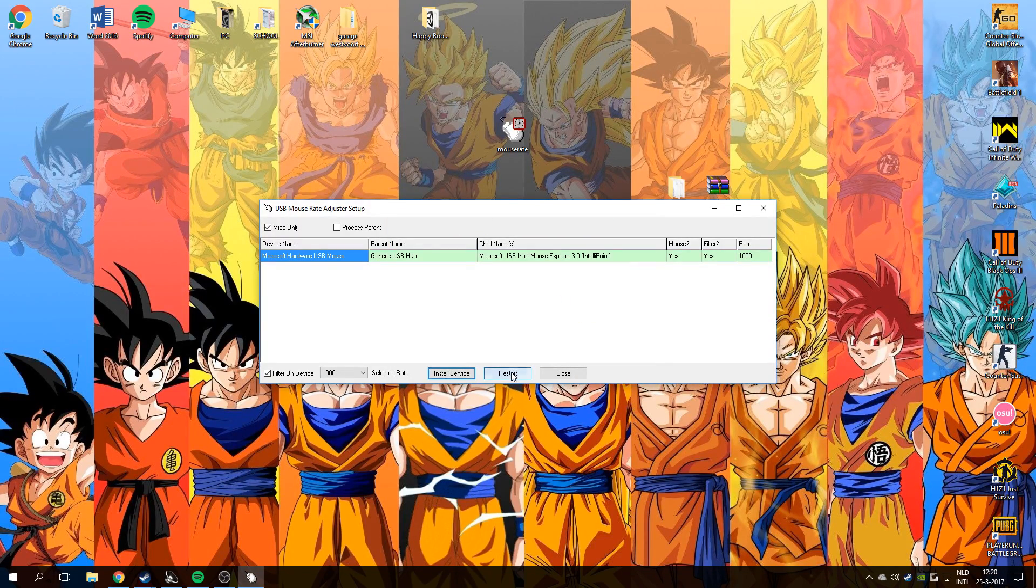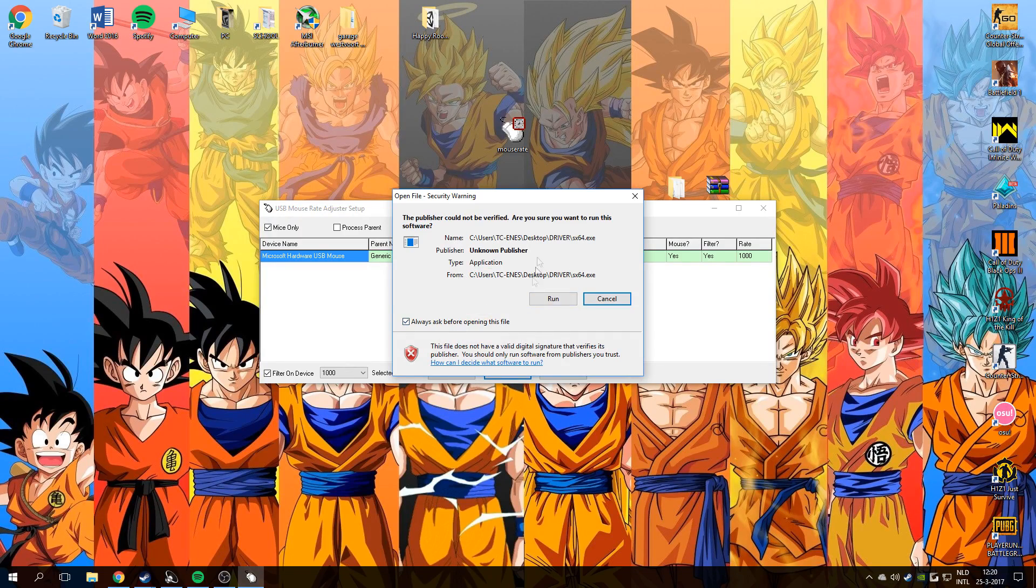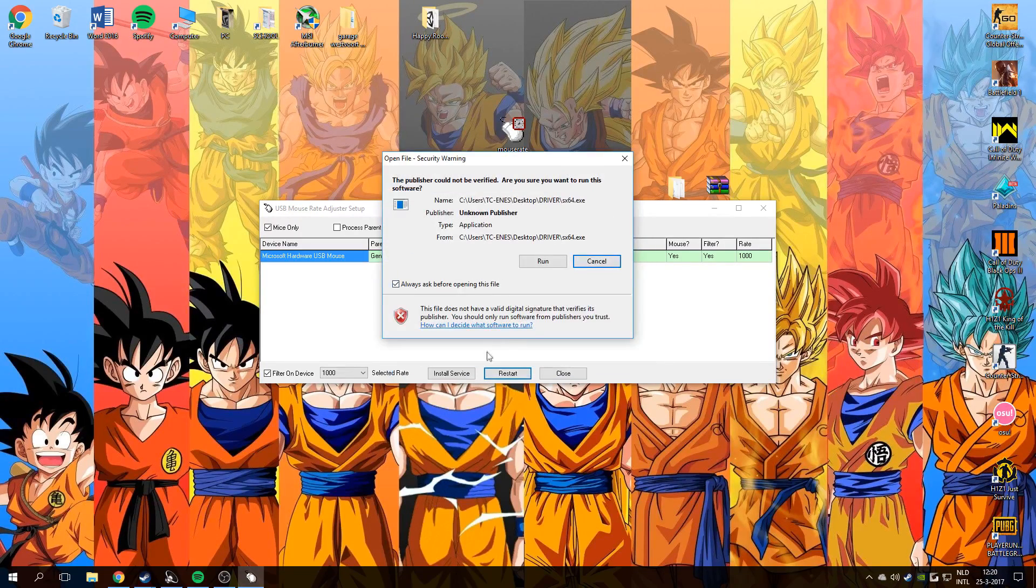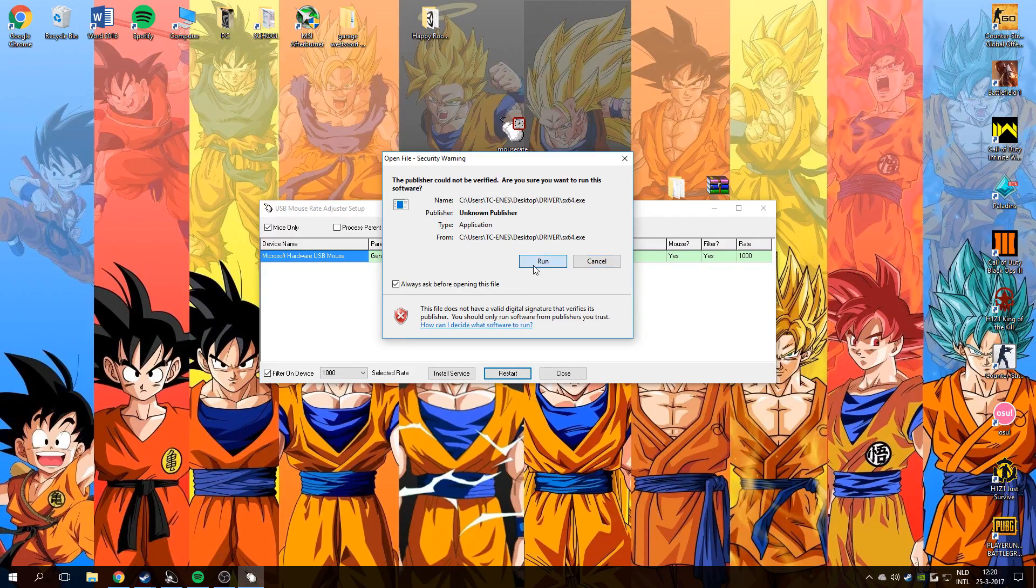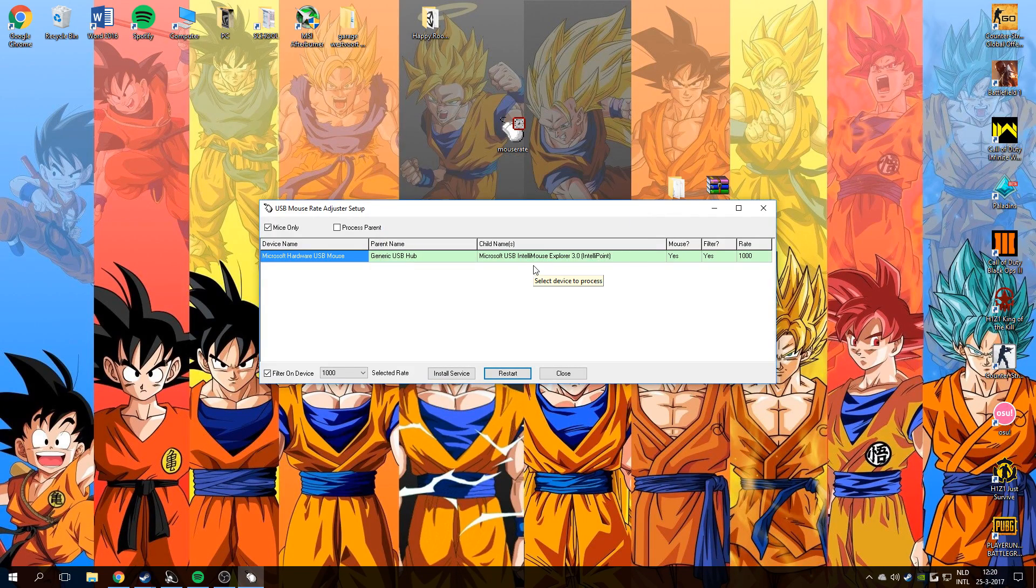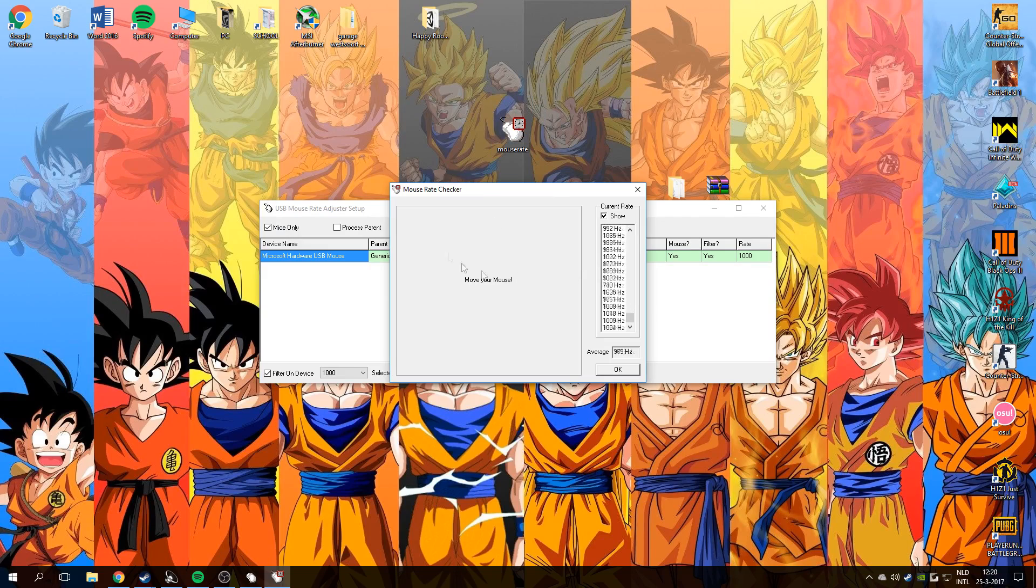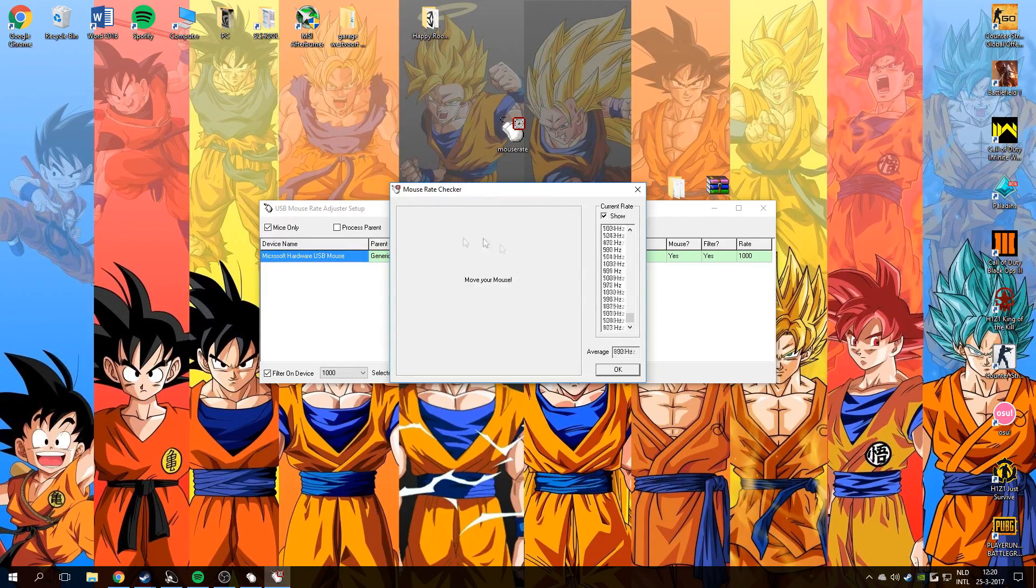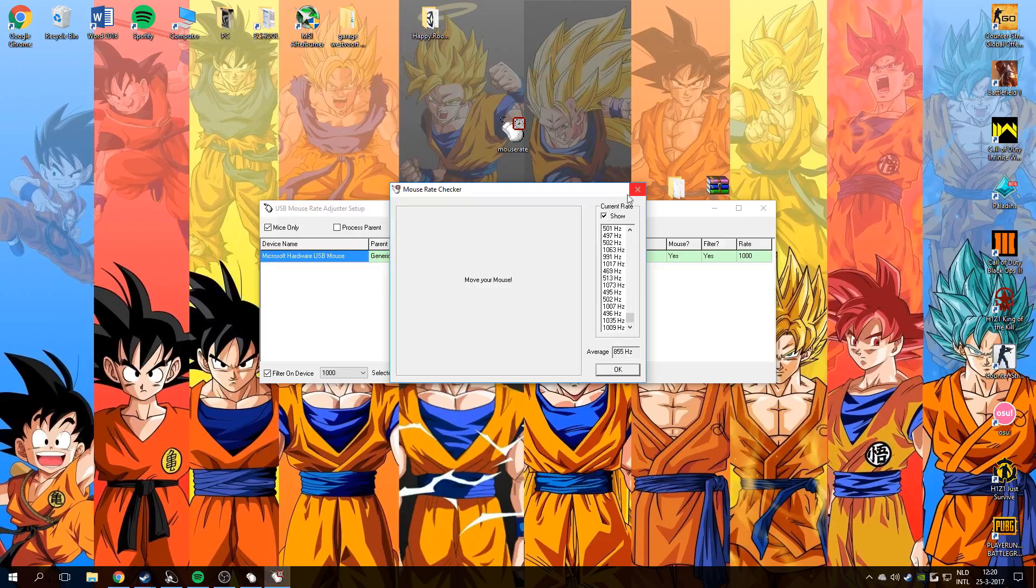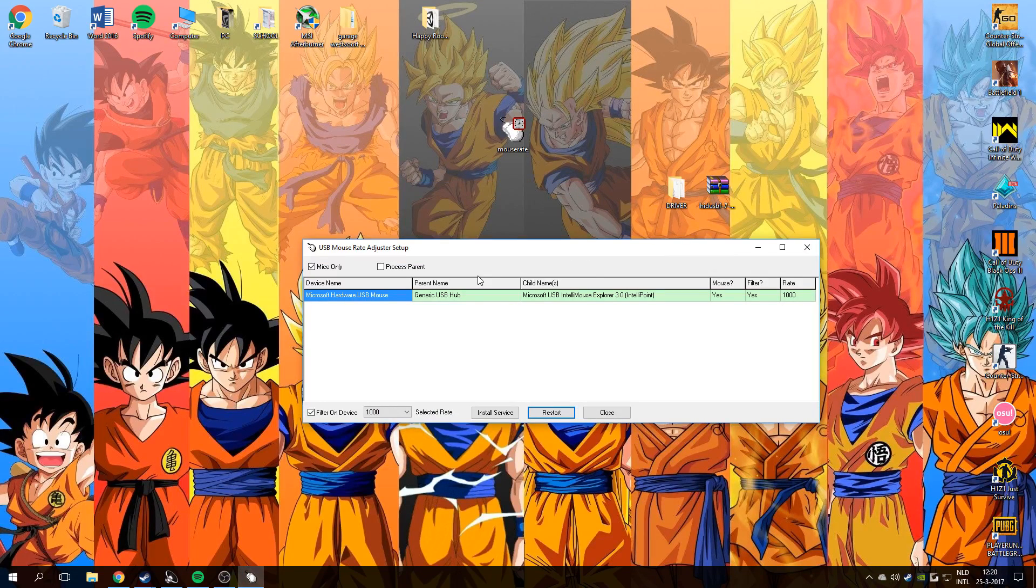And just restart it. This restart will only restart your mouse and USB port, not your system. Just run it, okay. And go to mouse rate. Well done, you got 1000 Hertz on your mouse right now.